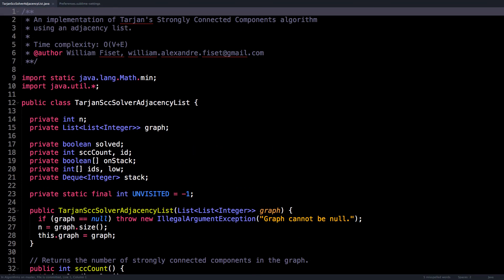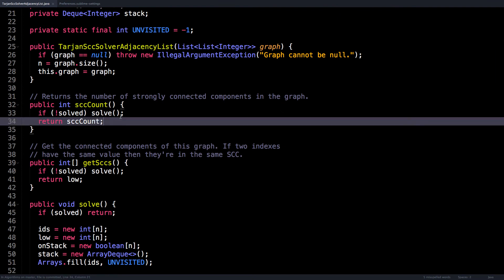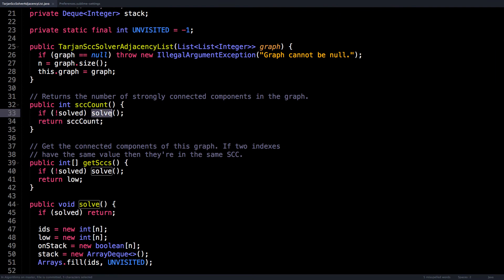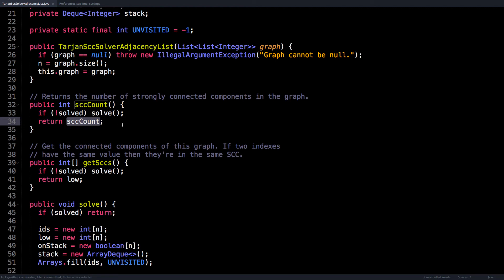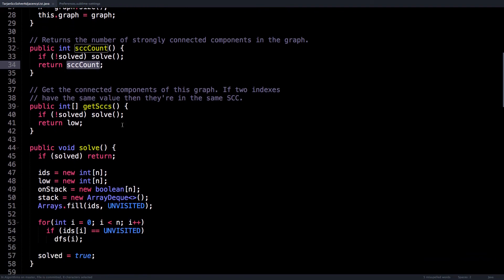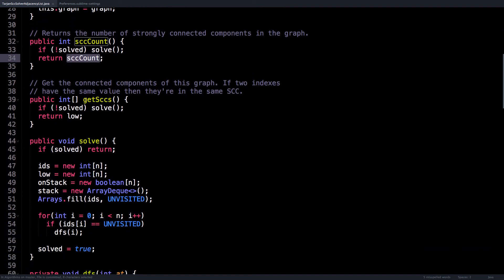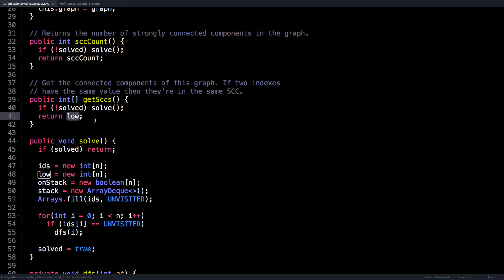So if we look at the SCC count method, it runs the solver if it has not yet been solved and simply returns the number of strongly connected components. The get SCCs method also simply runs the solver if it has not yet been run and returns the low link values array.